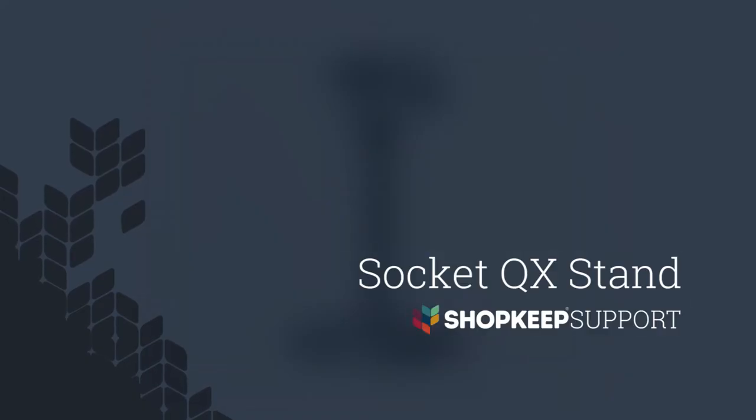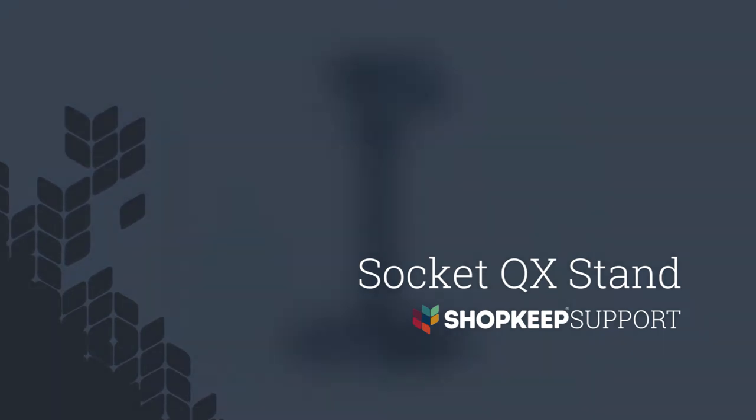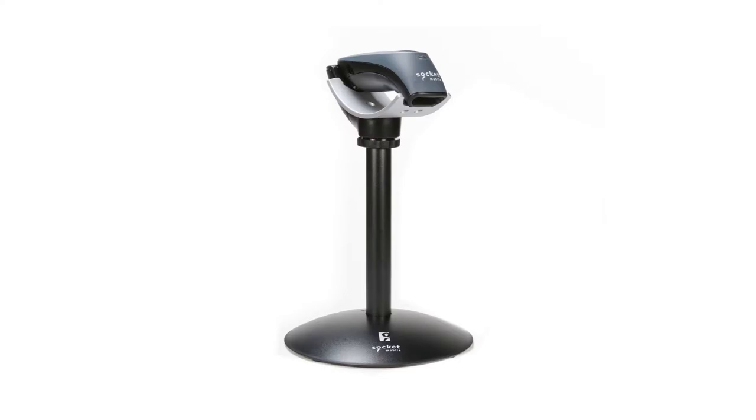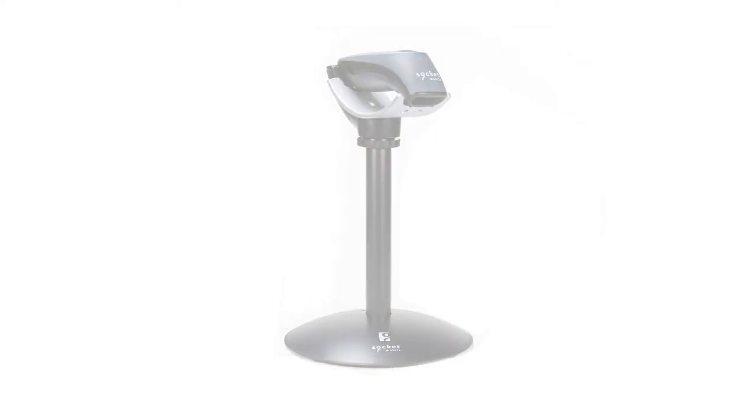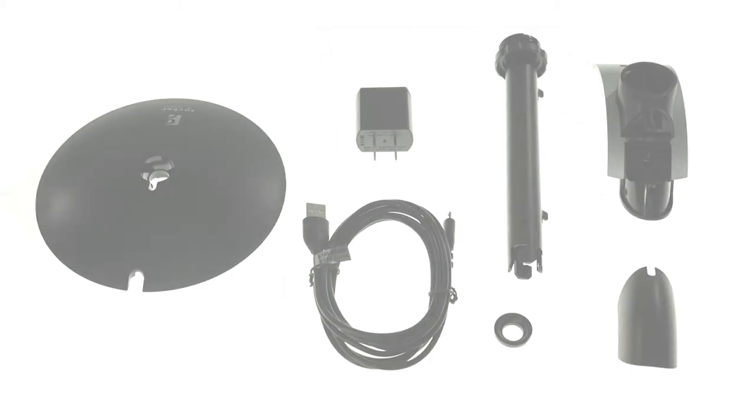Welcome to ShopKeep Video Support. I'm Darren, here to show you how to set up your QX stand for socket scanners. The QX stand frees your cashier's hands by automatically scanning items that pass underneath it while keeping it charged for use throughout the day. Let's set it up.